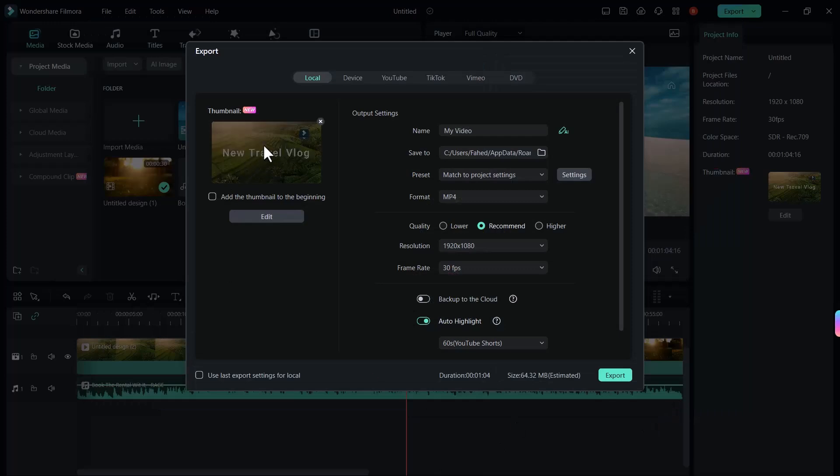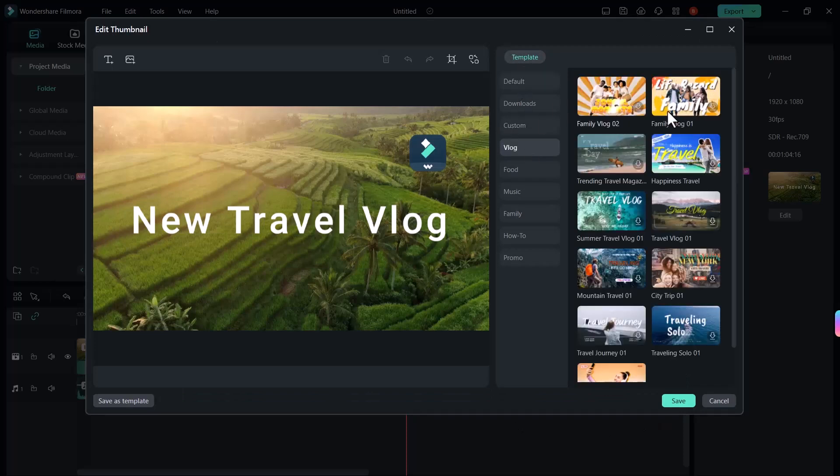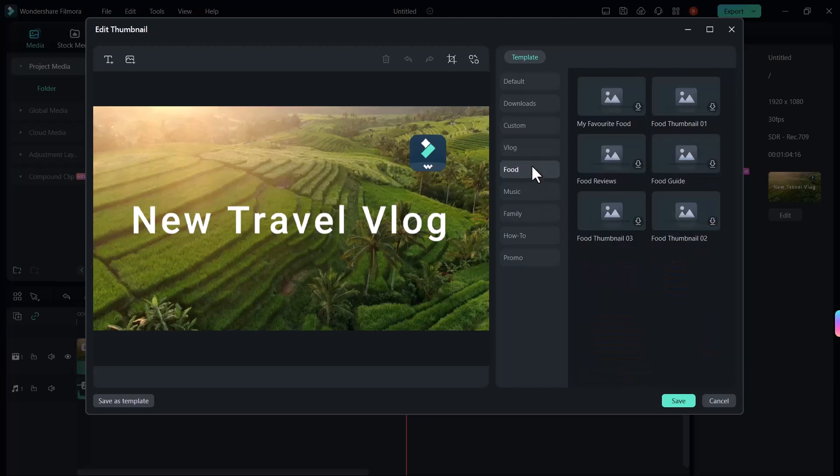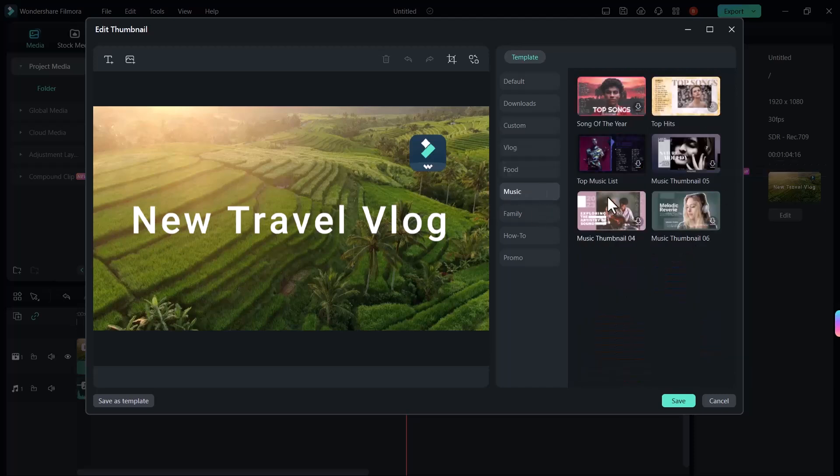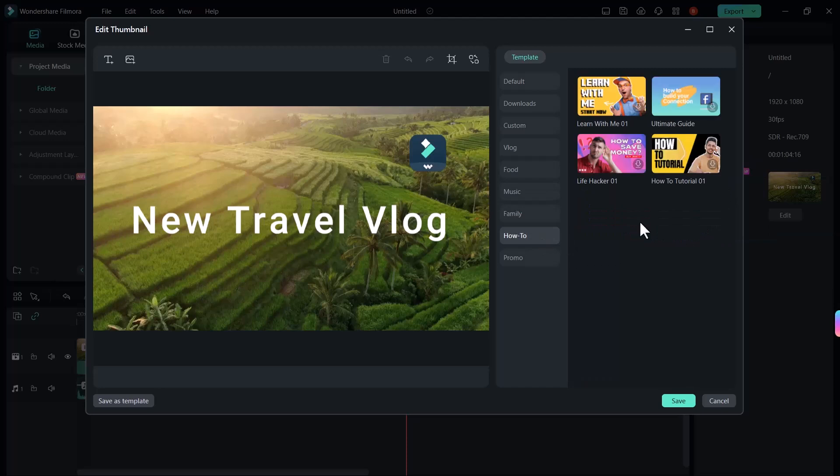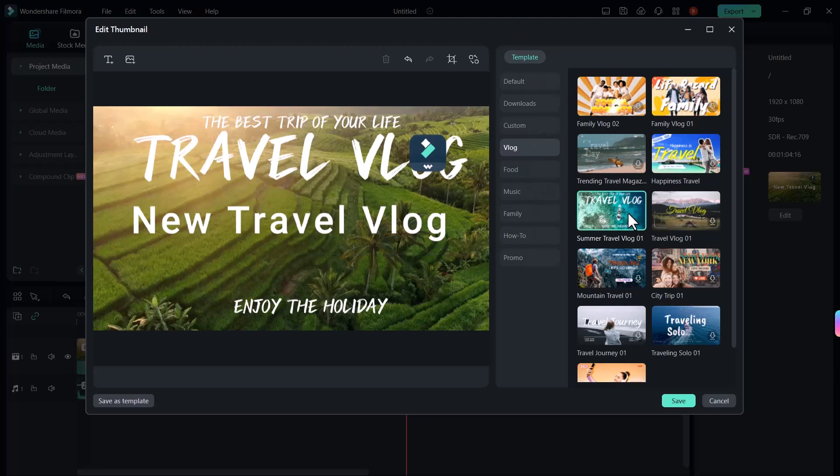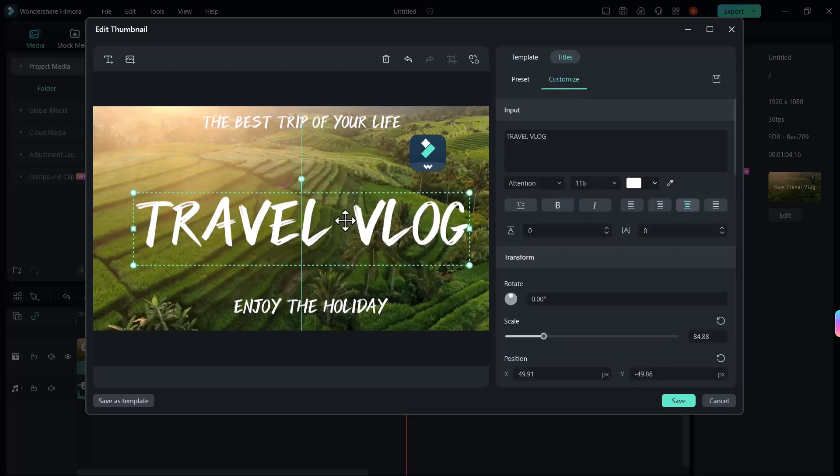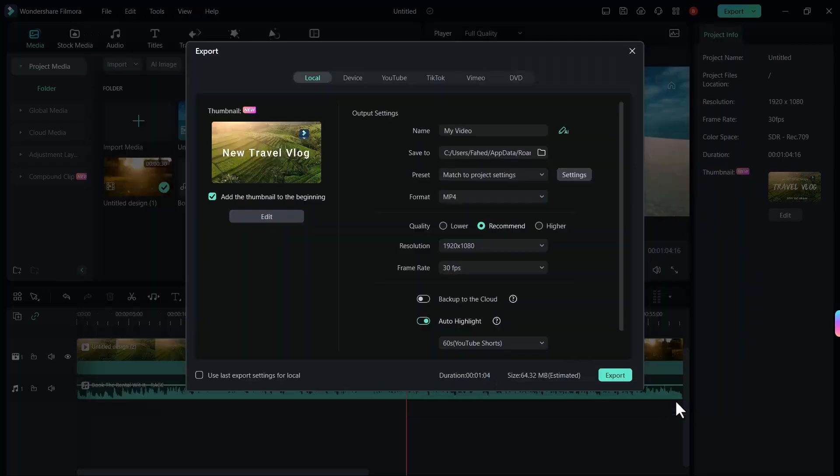You can see thumbnail is created here. Wondershare Filmora has given many templates. Let me show you. You can see the vlog related thumbnails, food thumbnails, music, family, how to, and promo. You can use any template as per your video. Just click on download and you can edit as per your need. Then click on save button.